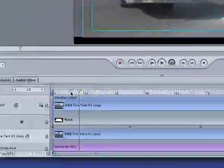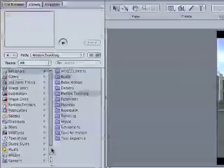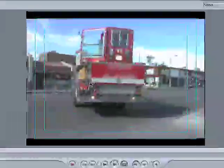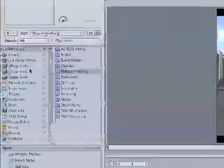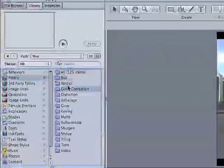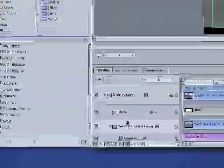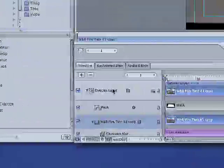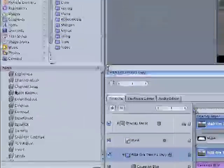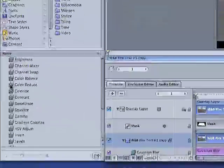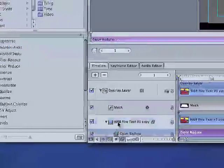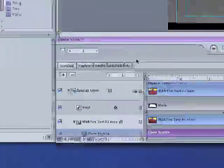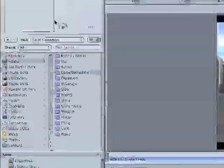And one other thing I can try is I can try experimenting. The thing is that every shot is going to be a little bit different as far as its requirements, like how it's going to look. One thing I can try in this particular shot is if I go in and I reduce the colors a tiny bit on the overlay footage by using the color reduce filter. Drag that guy over.